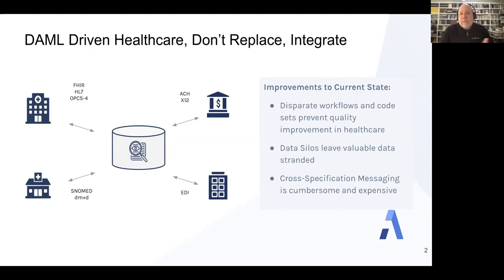Now it might be helpful to talk about a concrete example of this. And for that, I want to talk about FHIR. FHIR is the new clinical querying API and framework for querying information inside electronic medical records. Unlike older querying specifications like HL7, FHIR — the Fast Health Interoperability Resource — if you want to learn more, you can go to HL7.org, which has great resources on the open standard of FHIR.